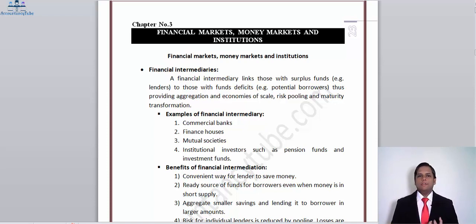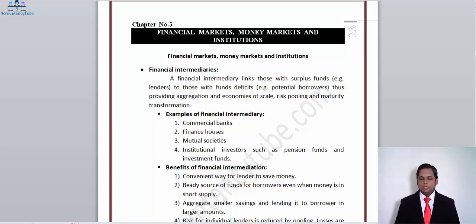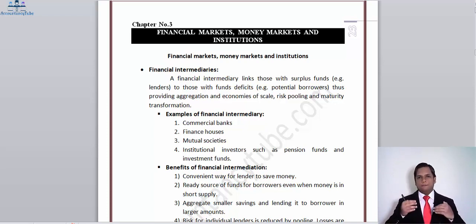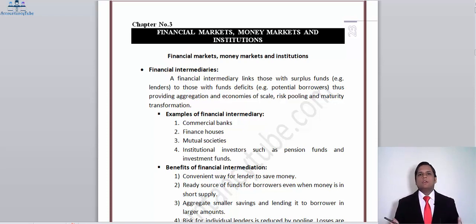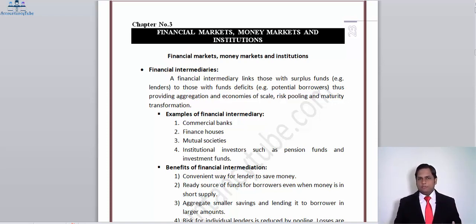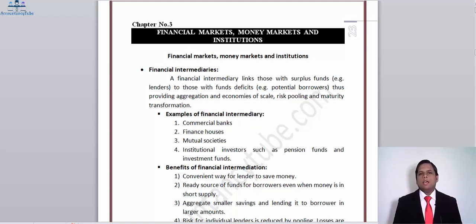Mutual societies are formed by a number of members who do not have shareholders. What they do is pool their funds together, depositing a small amount of their income into a fund. That fund is then used to invest in other businesses. If any one of those founding members gets into financial difficulty or retires, they start to obtain funds from the mutual society on a monthly basis to carry on. Mutual societies do not offer dividends; they are organized by their members.